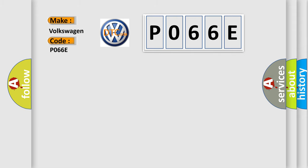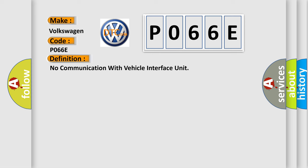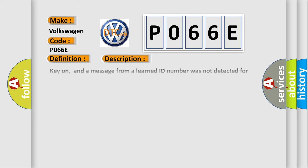The basic definition is 'No communication with vehicle interface unit.' And now this is a short description of this DTC code.